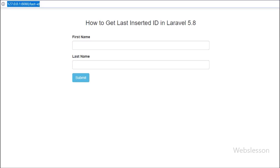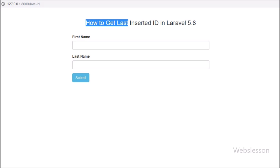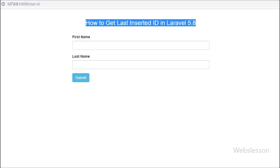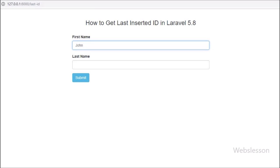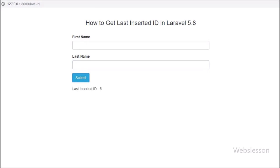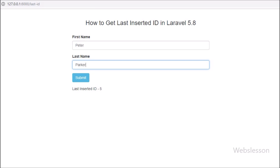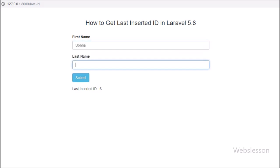Hello friends, in this video tutorial we are going to learn how to get the ID of the last inserted record in a Laravel 5.8 application. Sometimes we need to get the last inserted record ID, and this tutorial will help. In Laravel 5.8 framework you can get the last inserted ID in four different ways, and we will discuss all four types.